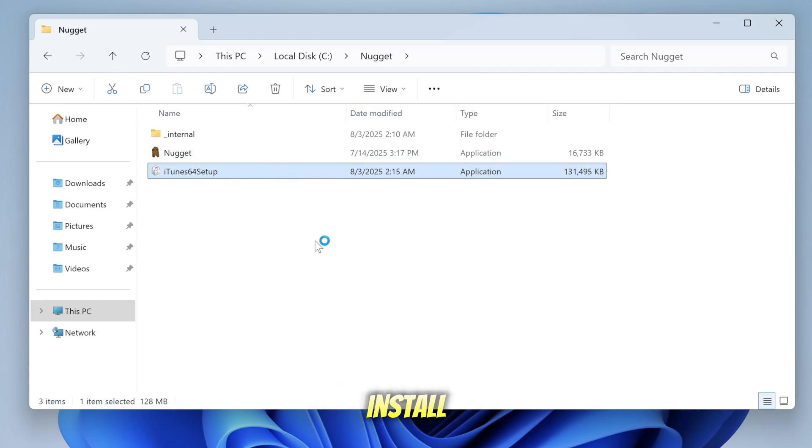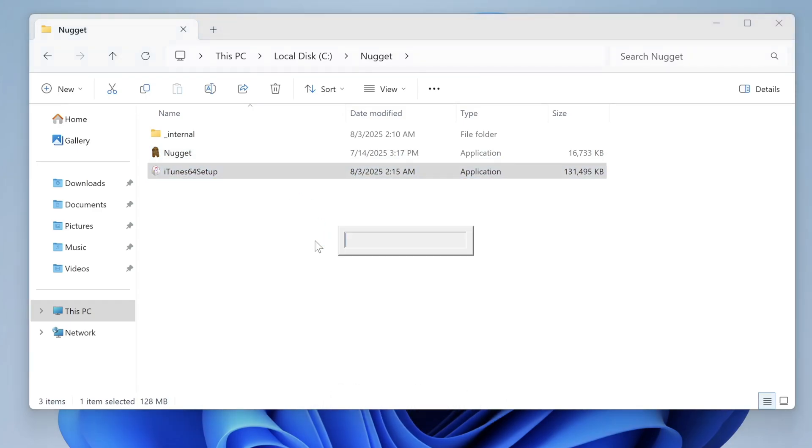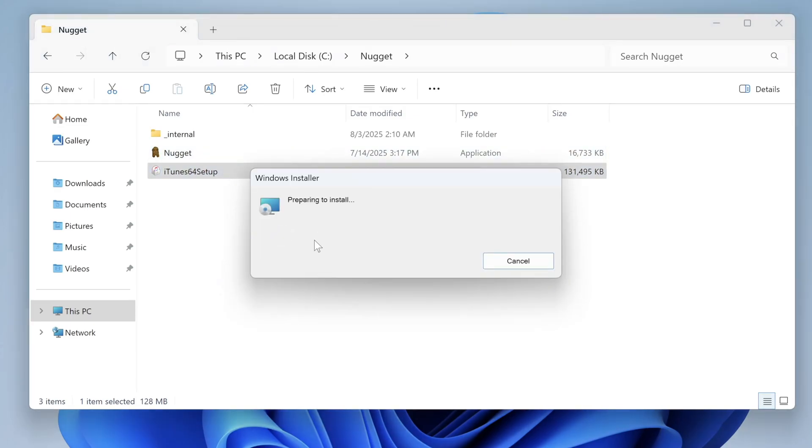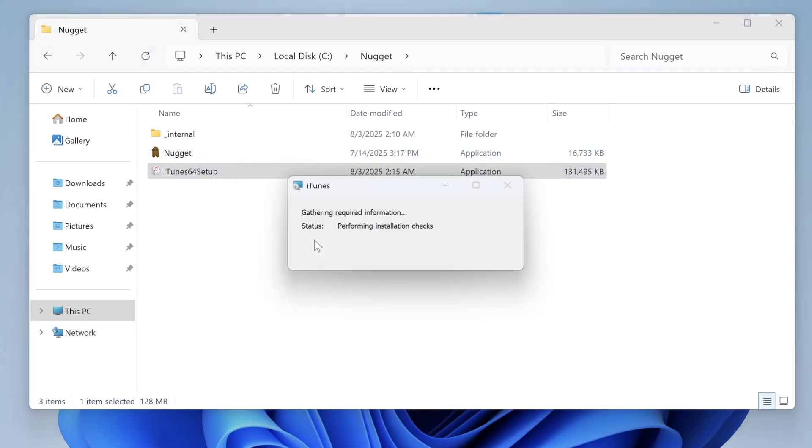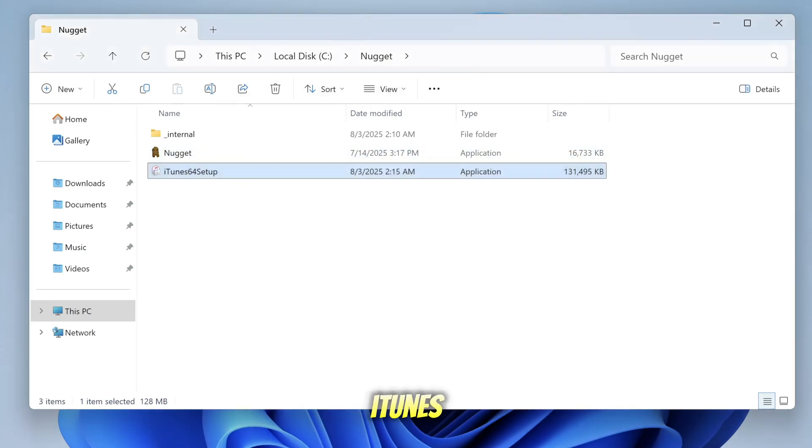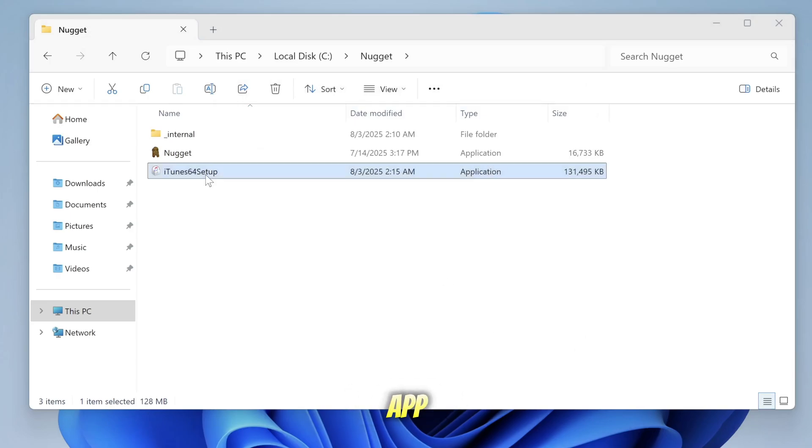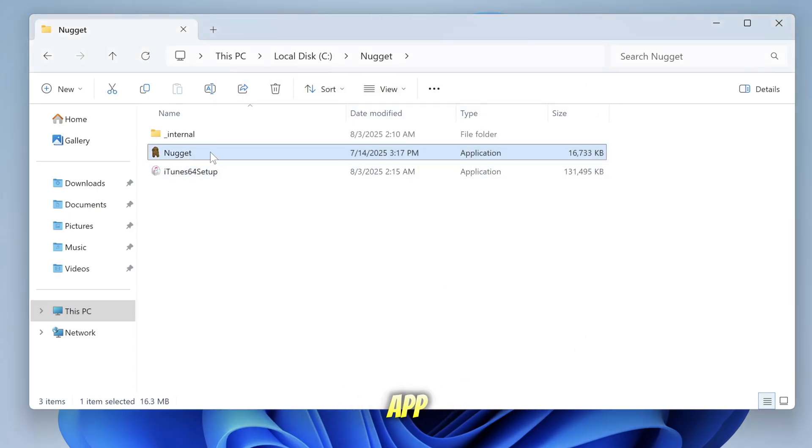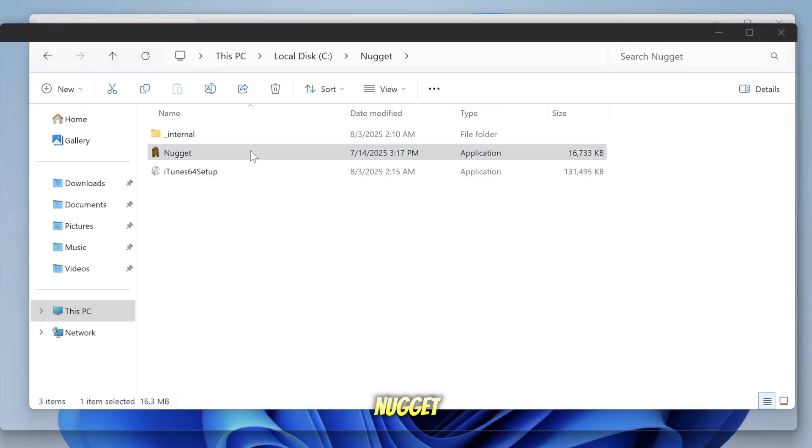First, install iTunes. Once iTunes is installed, extract Nugget App, open the folder, then run Nugget App Installer. The terminal will appear and wait a few moments until the Nugget App is fully running.